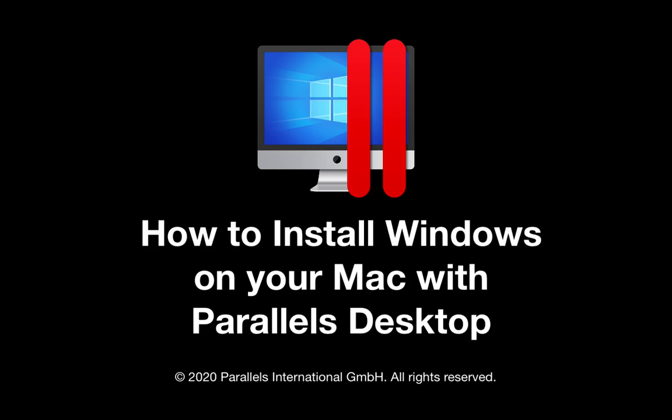How does a Parallels Desktop user install Windows on their Mac? You certainly can't get Windows in the Mac App Store. There are a number of ways to install Windows in Parallels Desktop on your Mac.